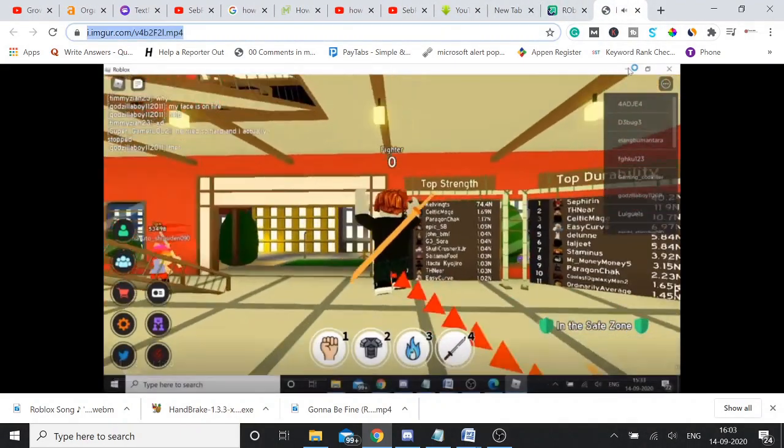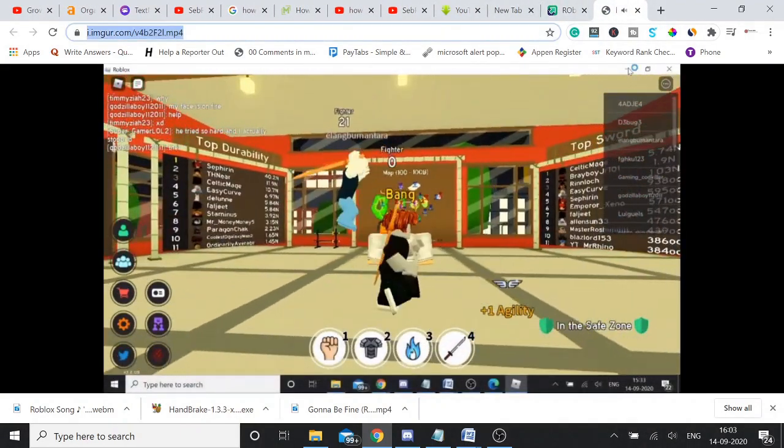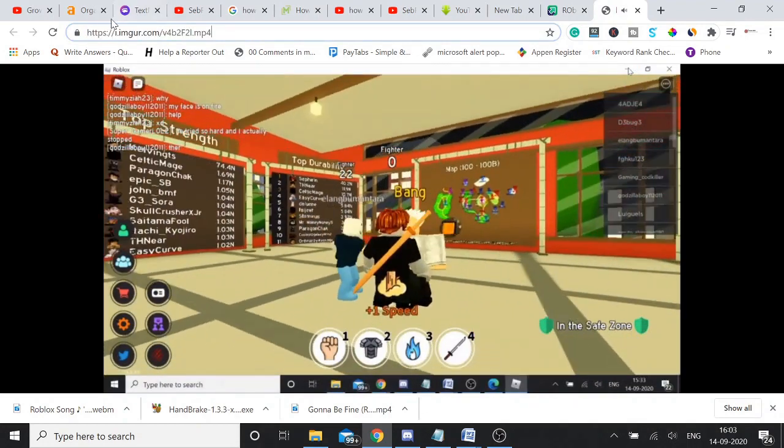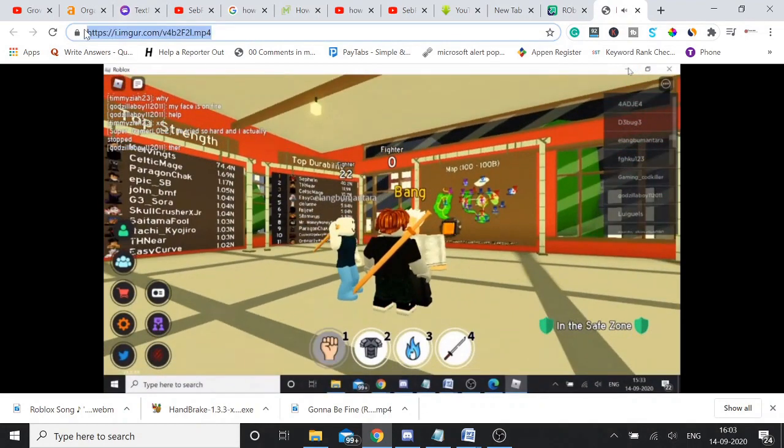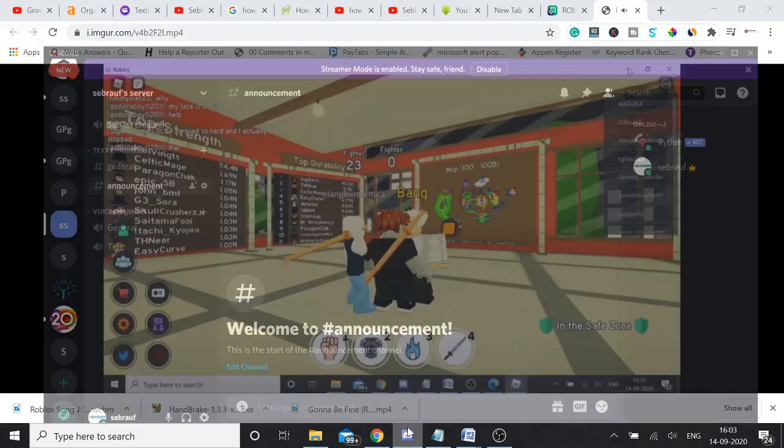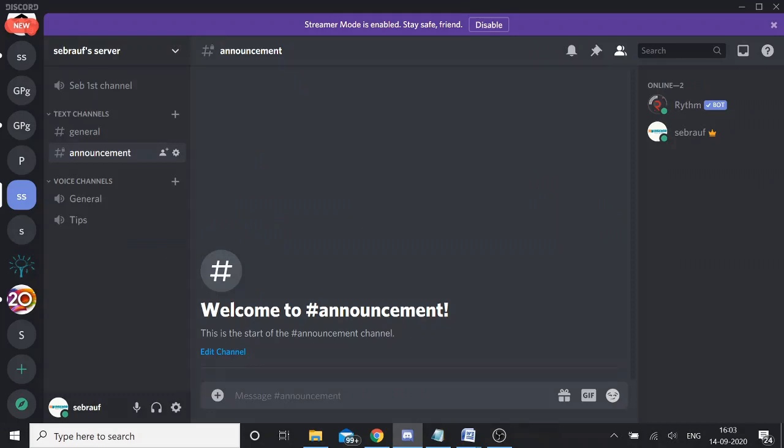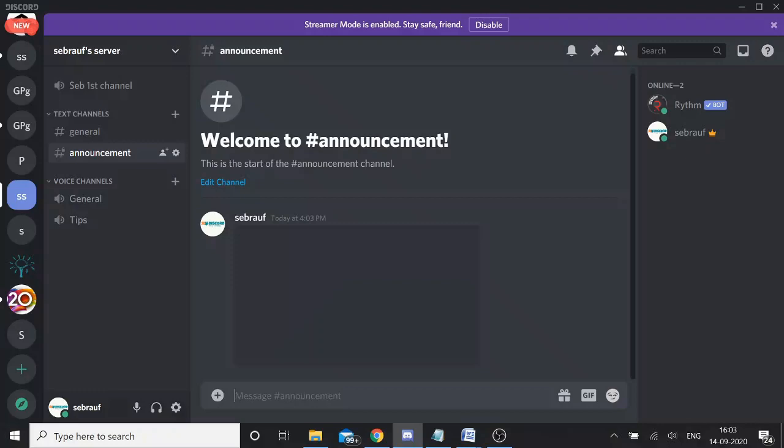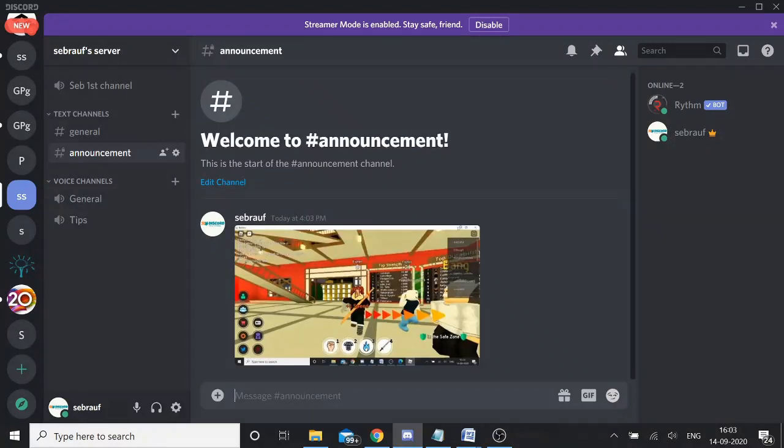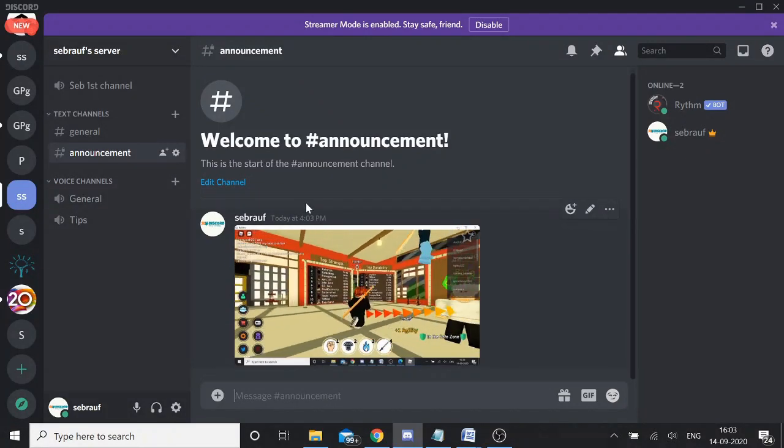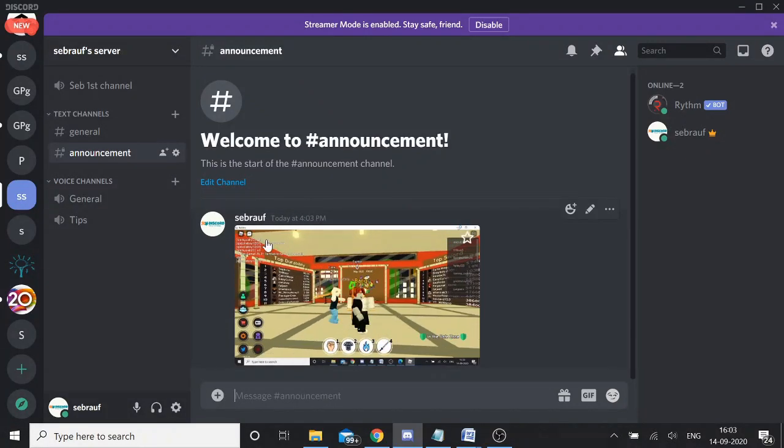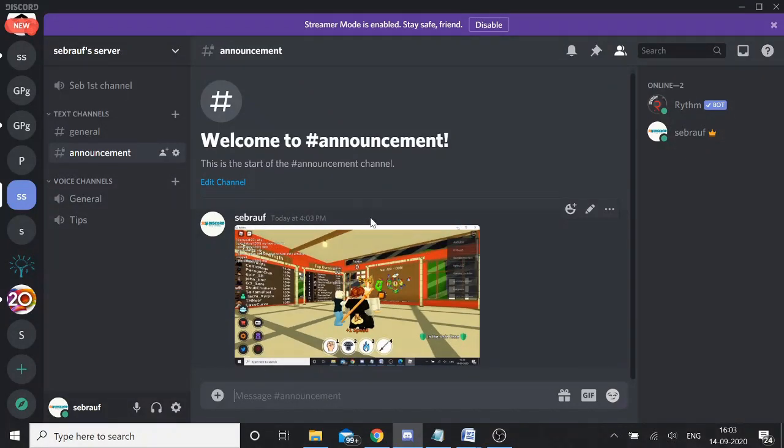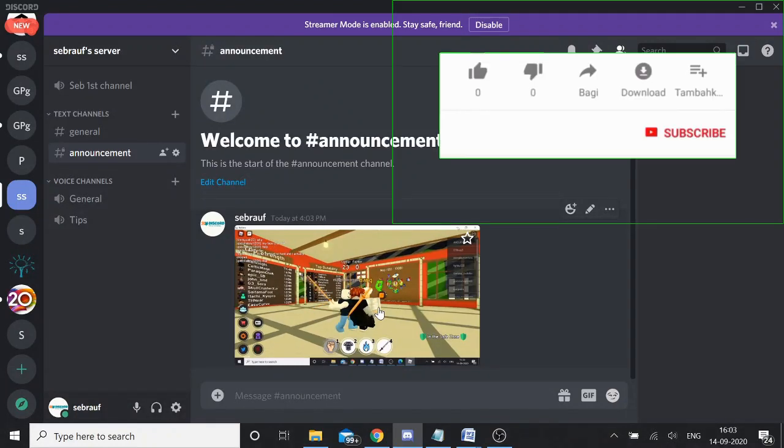And just copy the link from here, from this address bar. Copy the link, go to your Discord, paste the link here. It goes, your video has been shared and you see that there has been no link, nothing. It seems like the video has been shared.